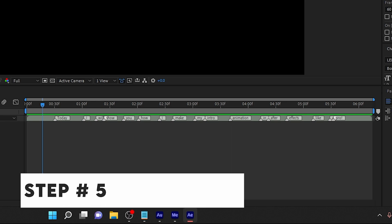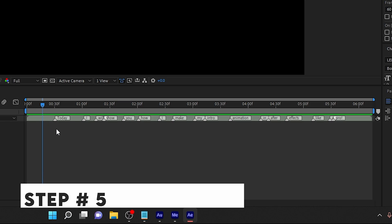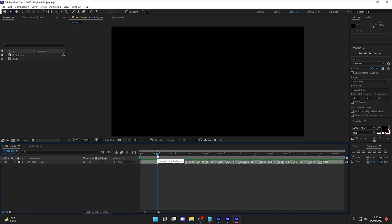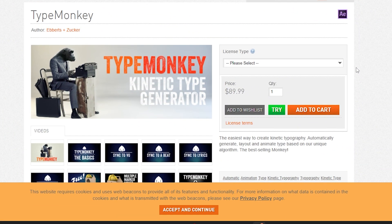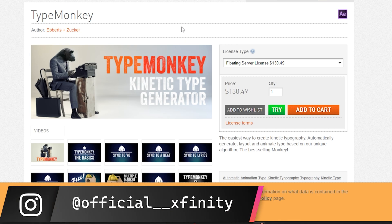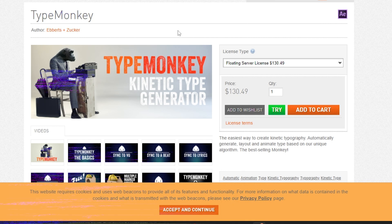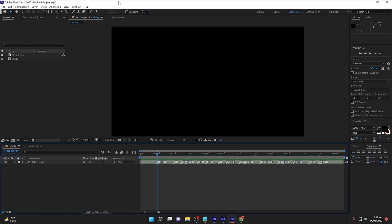Now here comes the very interesting and most amazing part. We have the audio, we have the pointers, and now we need to animate it. For that we are going to use Type Monkey. Type Monkey is an After Effects script that you can download from the official website, aescripts.com. This is the script I use for my personal animations in After Effects — the kinetic text is generated by Type Monkey. The price is almost $90, and I have a floating server license which costs around $130.50. If you want it at a cheaper price, contact me on Instagram at official_xfinity.